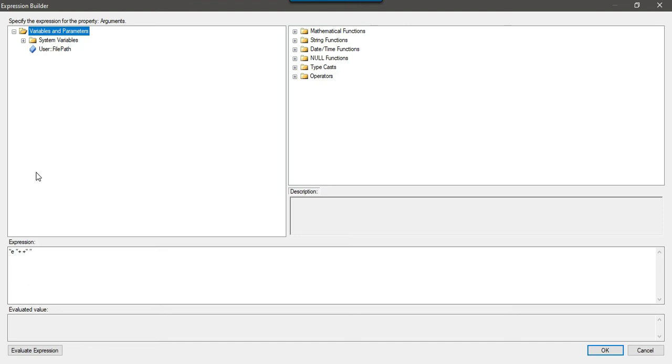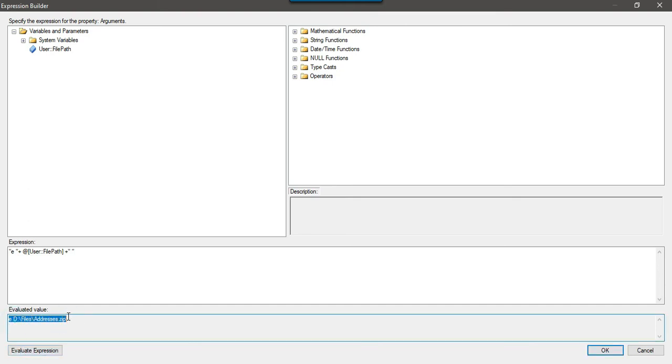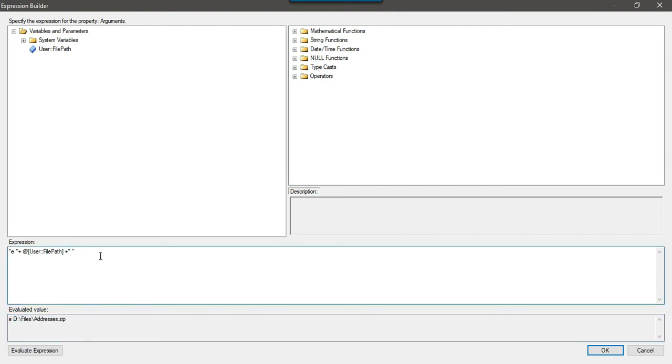Now put e space double quote plus space plus double quote. In between the two plus signs drag and drop the file path SSIS variable. You can click on evaluate expression. This will be the final value of the arguments: e and then the file path. E is for extraction and this is the file that we want to extract.